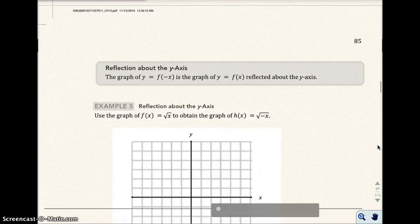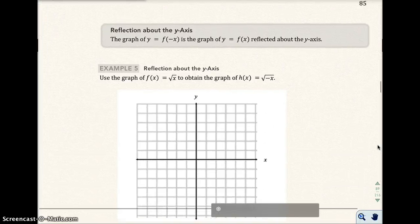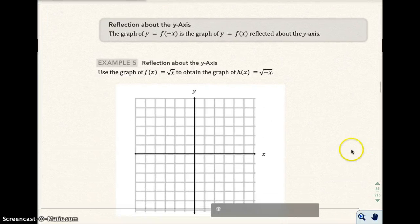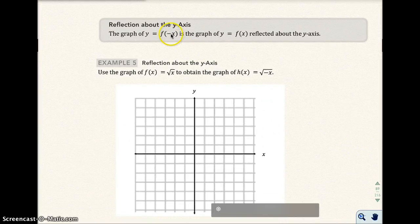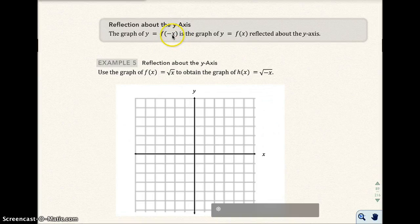What happens when you put the negative sign in front of just the x? I'm running out of time here, so I'll start the next video with that question. We'll start example 5 in the next part.